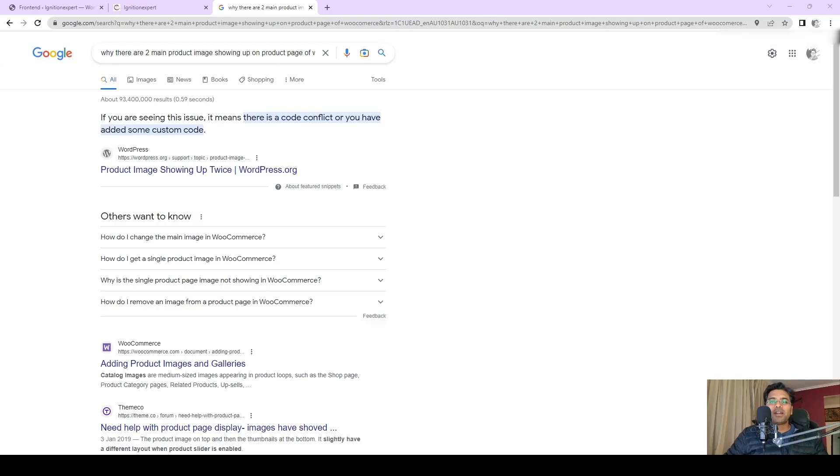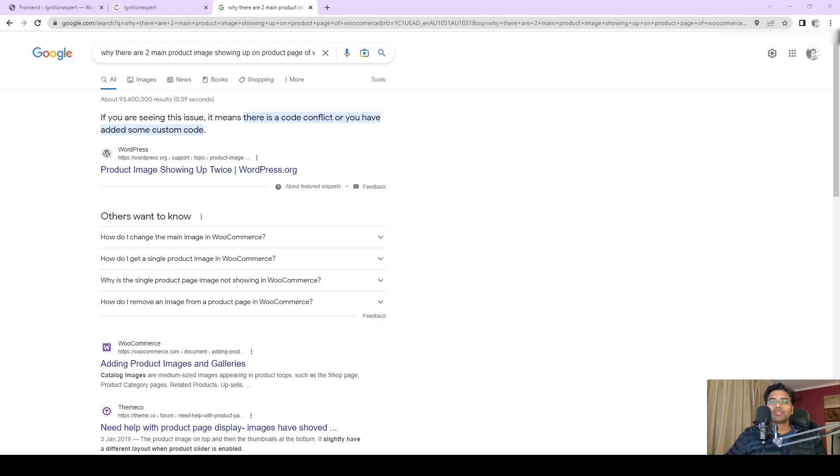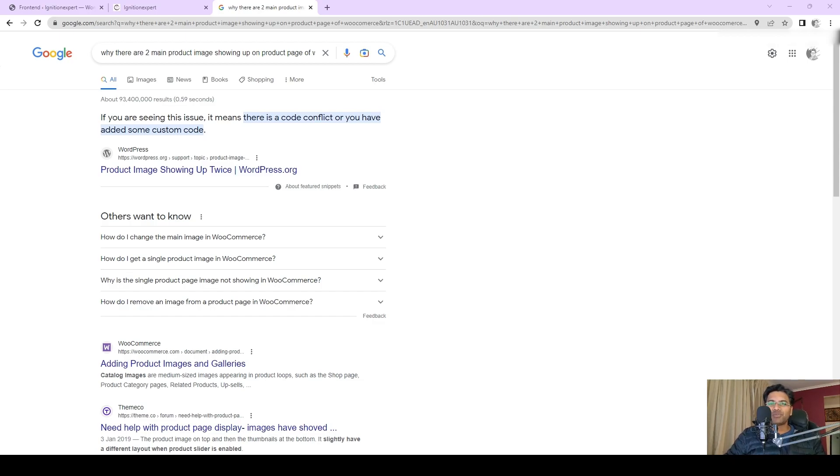Hello and welcome to EcomHardy.com, this is Hardik Patel. In this video, I'm going to show you how to fix these two images showing up on the product page of the WordPress WooCommerce website and how to fix this issue.